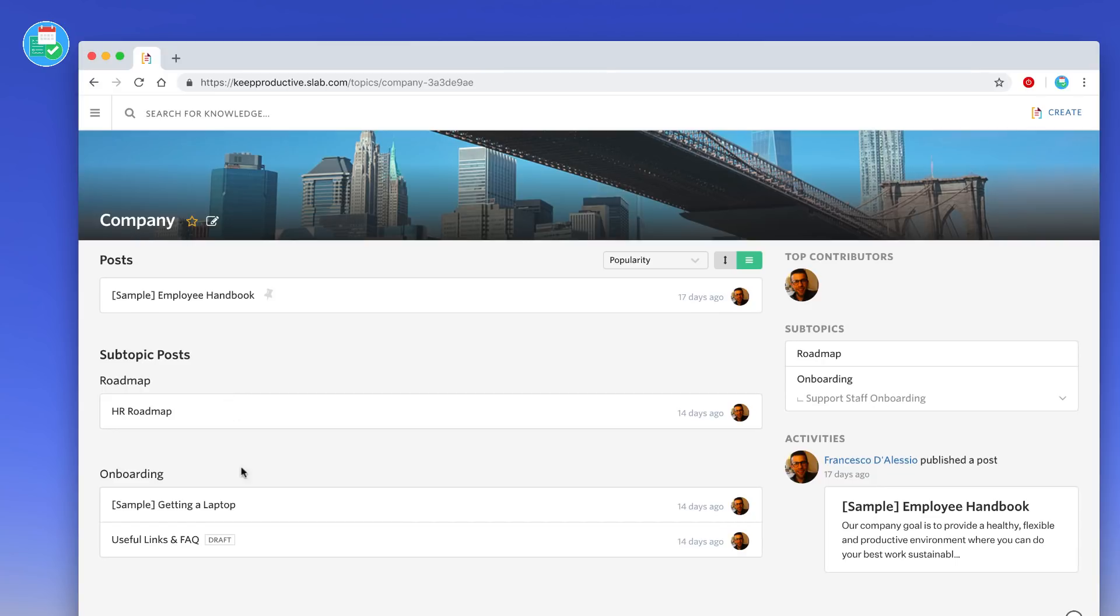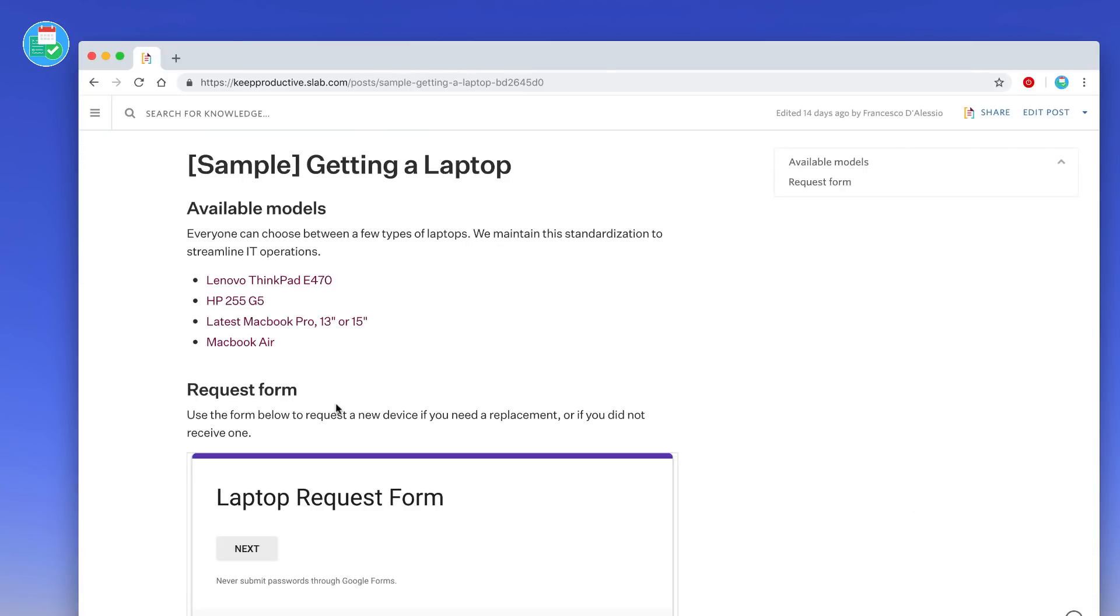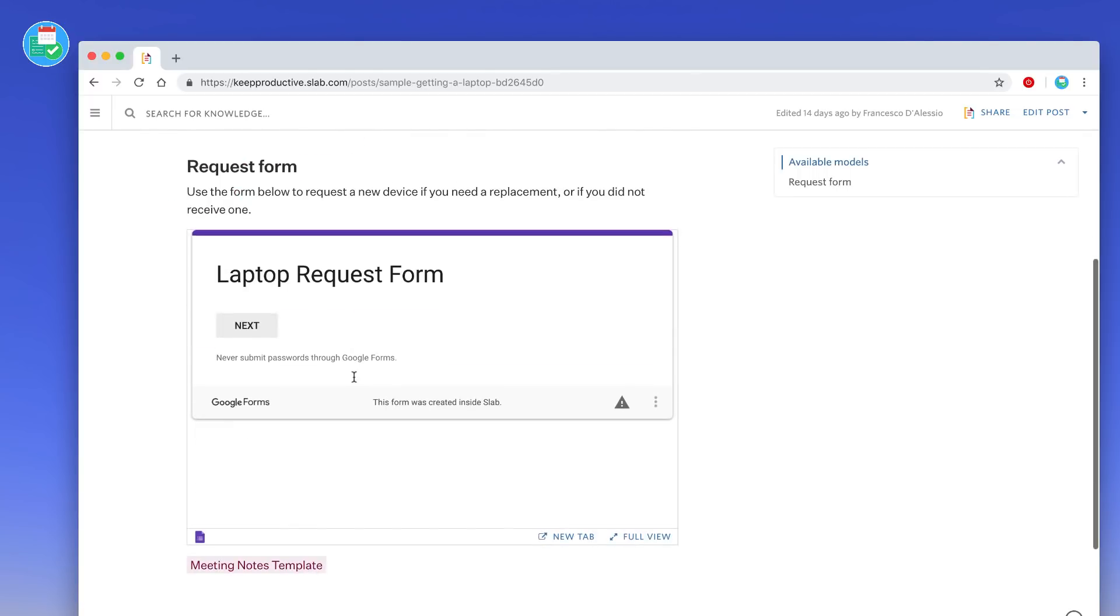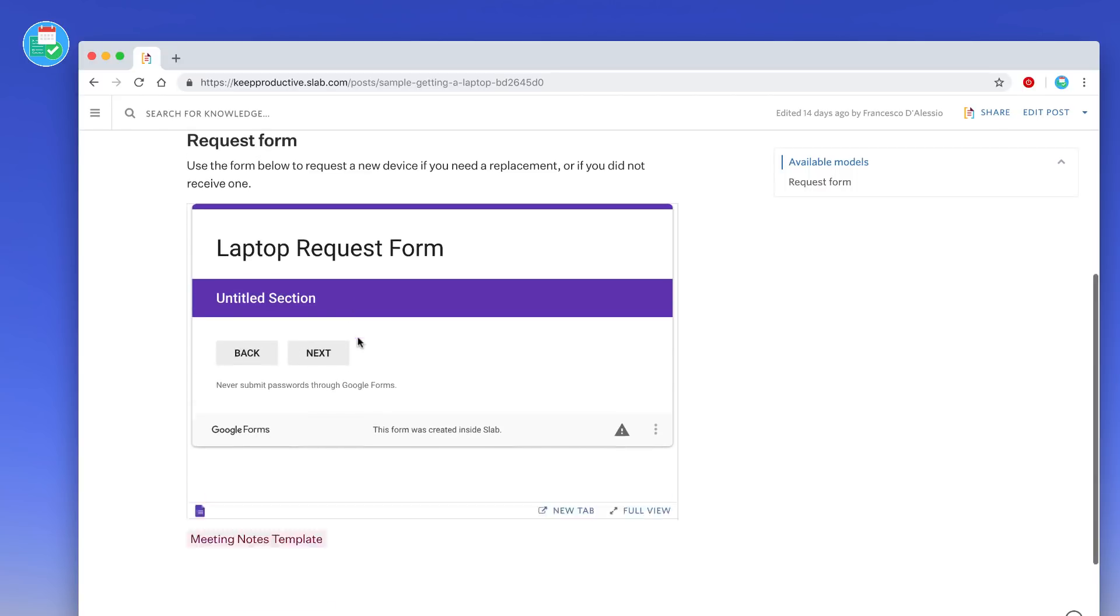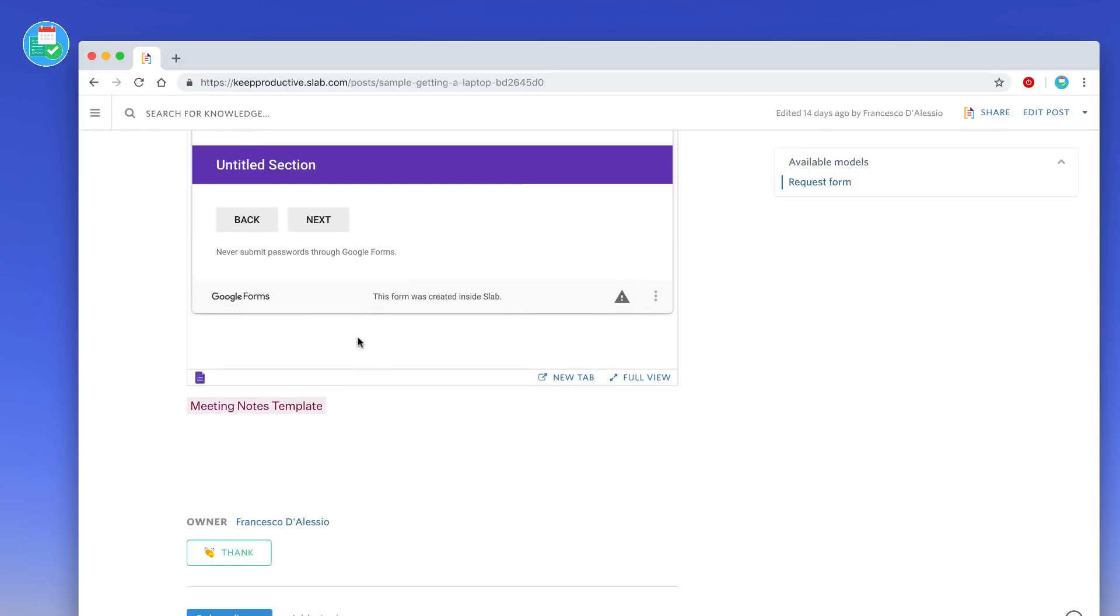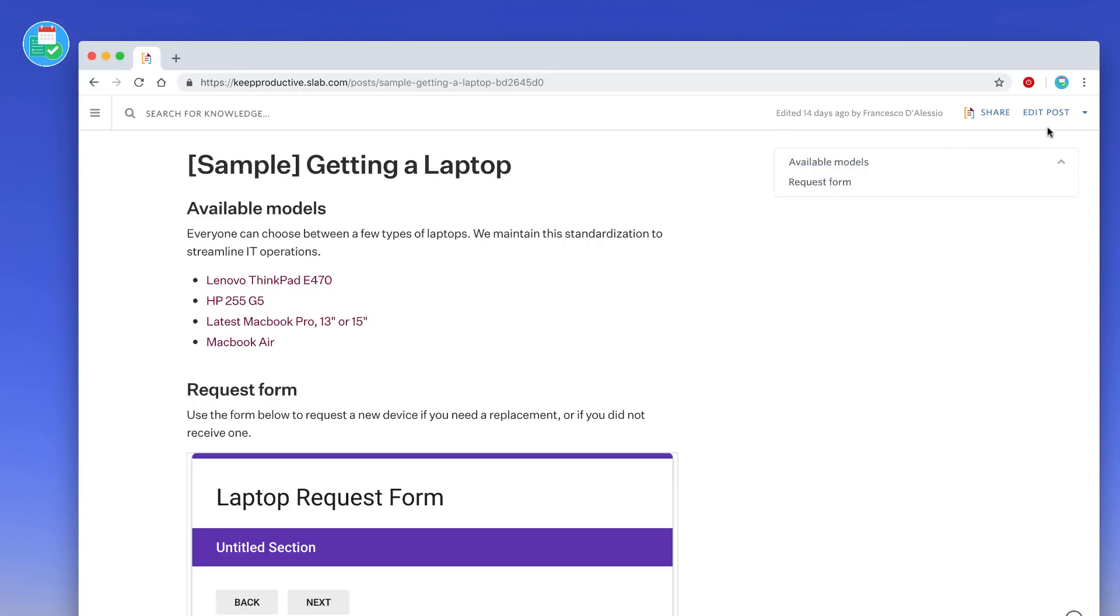For example, they've got a few sample ones here like getting a new laptop. So for example, if a company provides laptops, you could have an available model selection here and embed using Google forms a laptop request form that you could use quite easily here. So it's quite a neat way of being able to do it. Once you're inside of the post or the wiki here you can actually access the different areas.